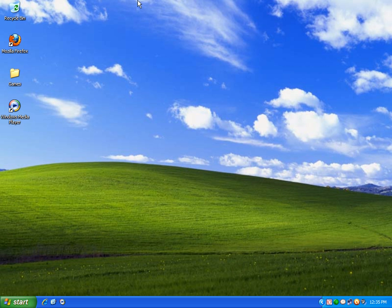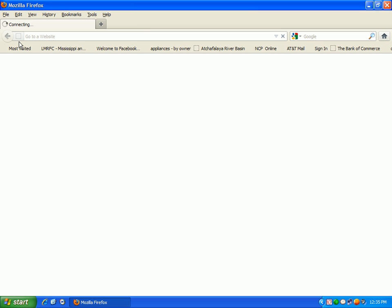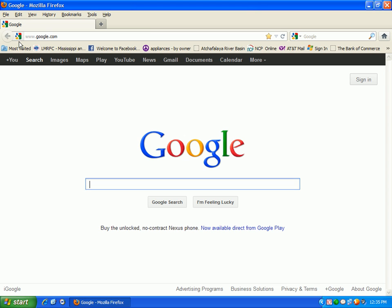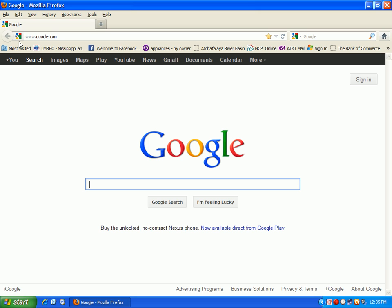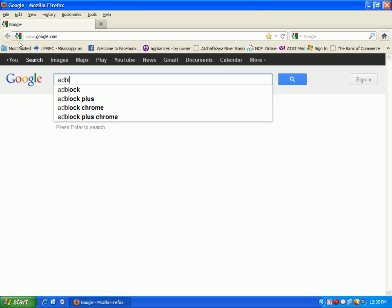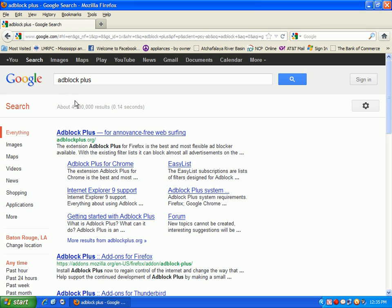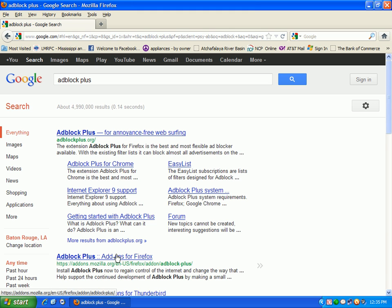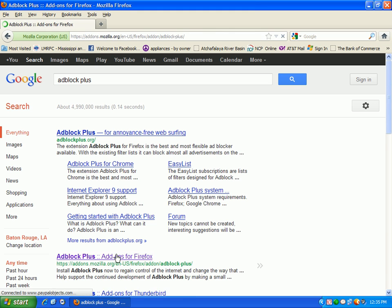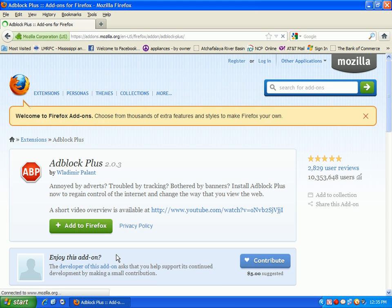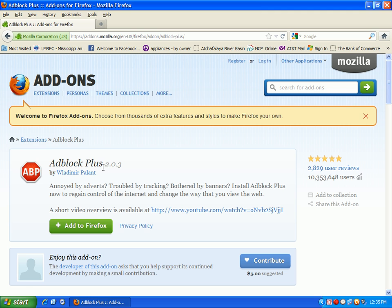You want to open up Firefox and as you see we're going to go ahead and search for Adblock Plus. Click right here on the first link and now they introduce Internet Explorer 9 support, so Internet Explorer 9 will be able to support this.